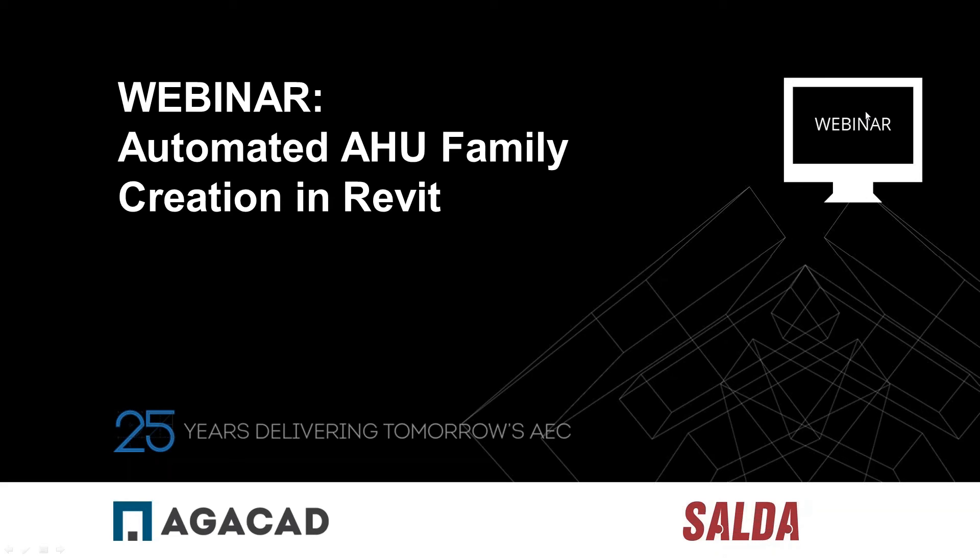Hello and good afternoon everybody. Welcome to AGACAD and SELDA webinar: Automated AHU Family Creation in Revit. First of all, I would like to ask you to raise your hands if you can see my screen and if you can hear me. You can do that on the GoToWebinar dialog box.